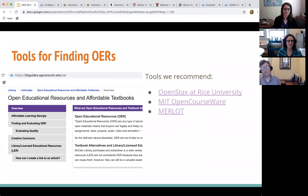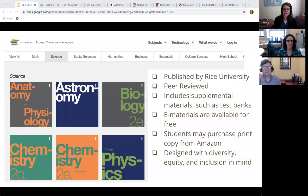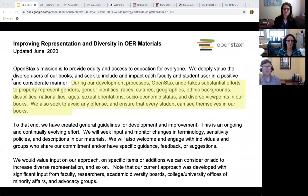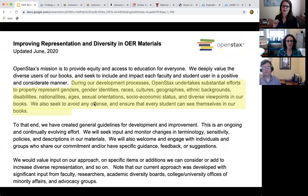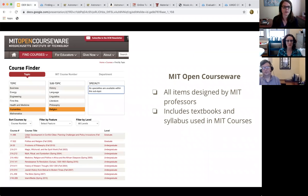One final thing about this textbook provider: they actually include a statement about diversity. Not all of them do this, but it's something you can look for. You can see they are being very intentional about making sure they are being inclusive of different kinds of backgrounds and that students can see themselves in the work — a really fantastic element.